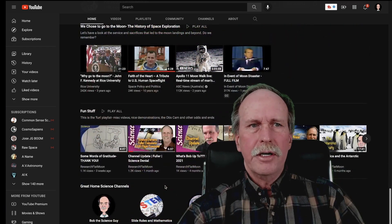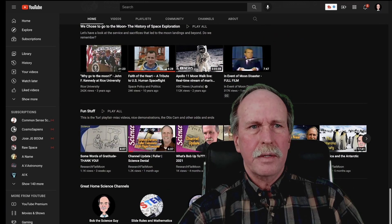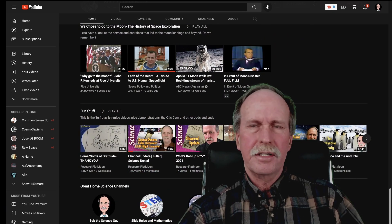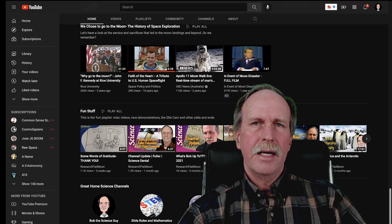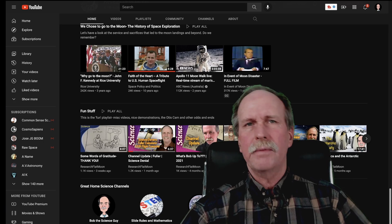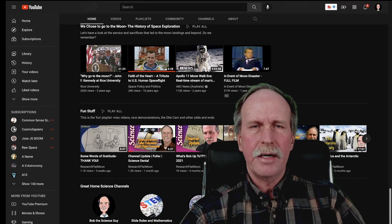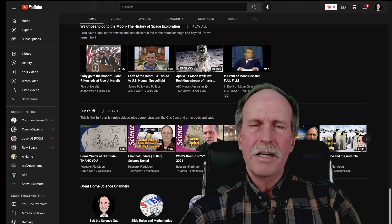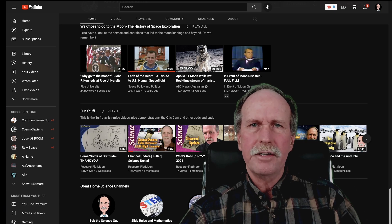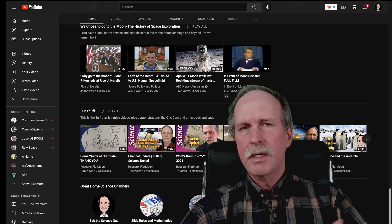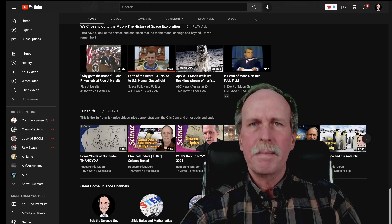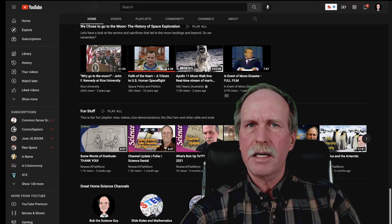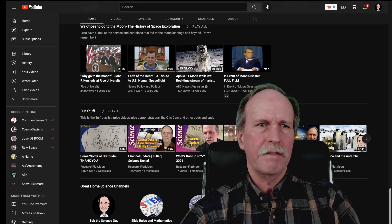Down below, you're going to see another channel — Slide Rules and Mathematics. This is actually my channel. I took a poll on Research Flat Moon not long ago, and they said that although they enjoyed my slide rule videos and the mathematics videos, they weren't as popular as some of the other topics that I cover. So I decided to make a new channel for them.